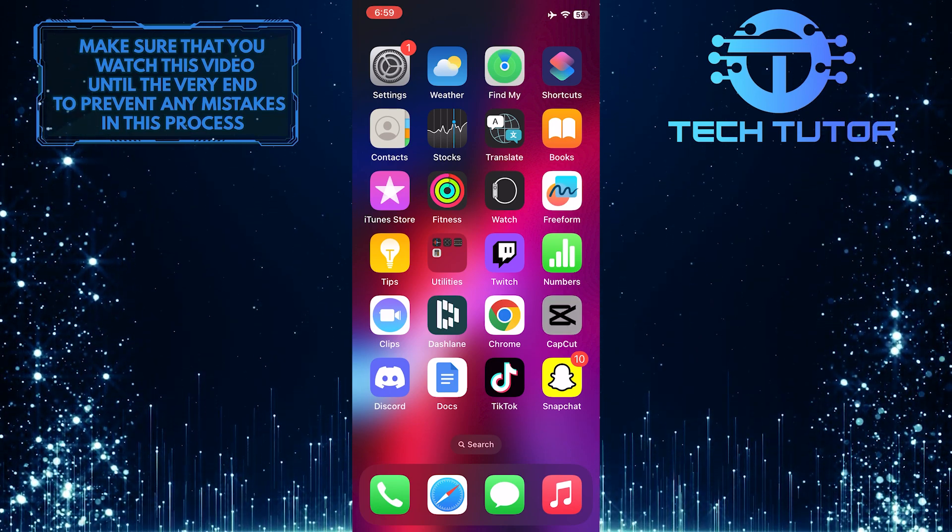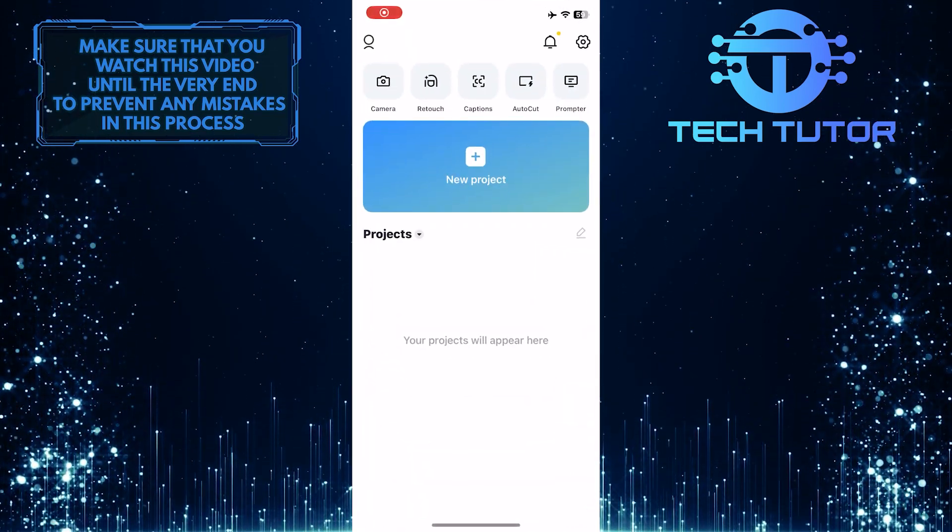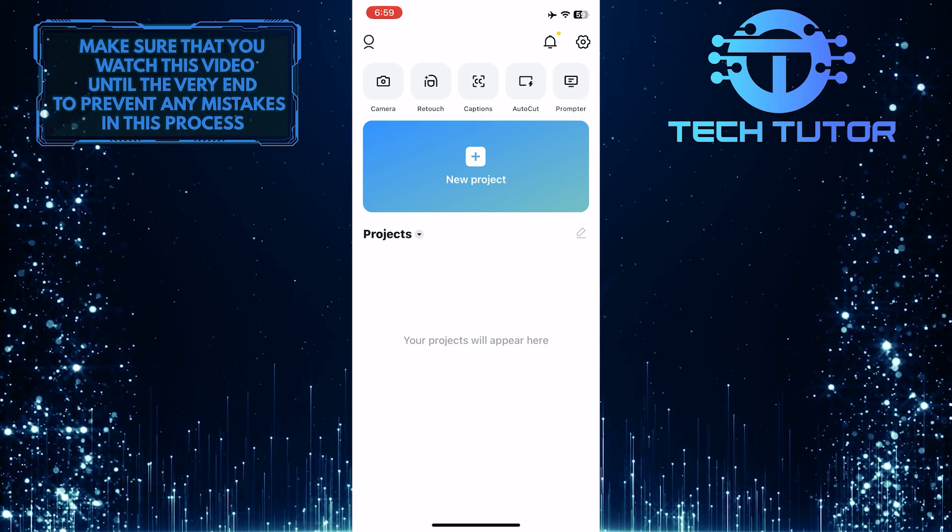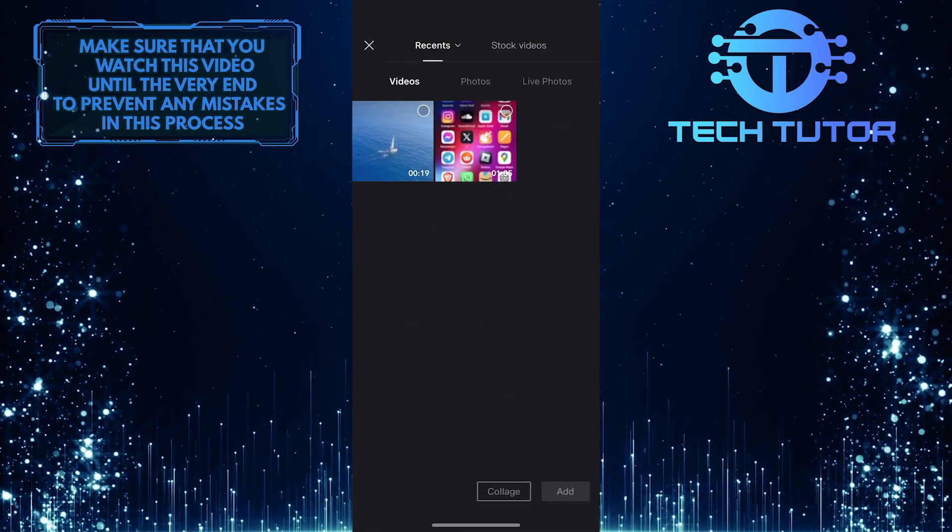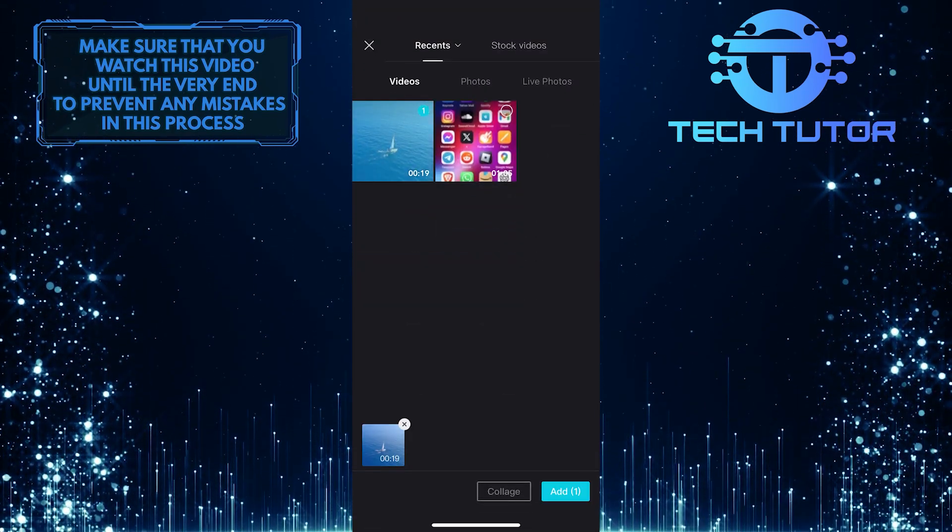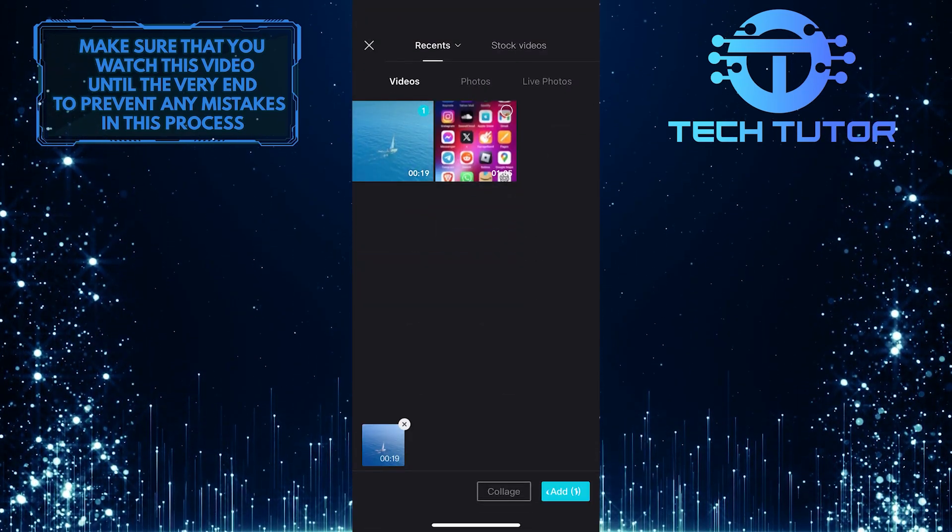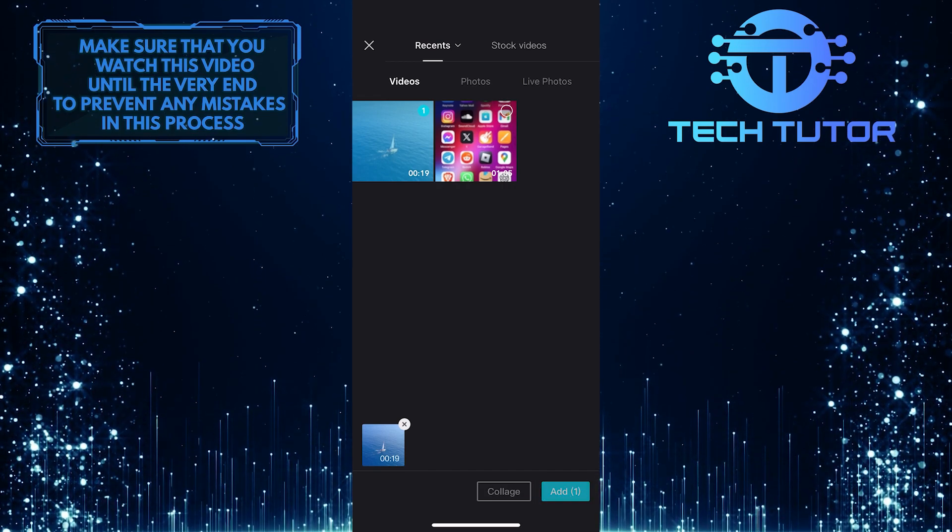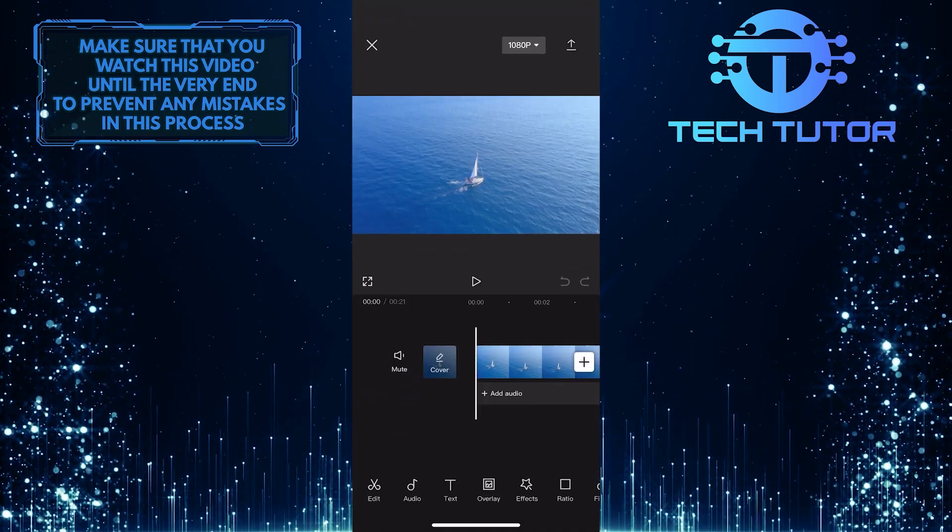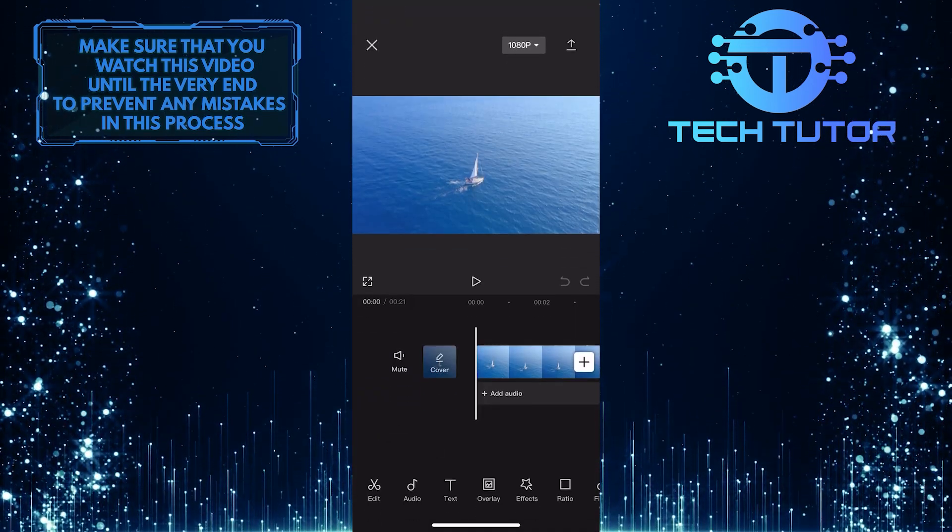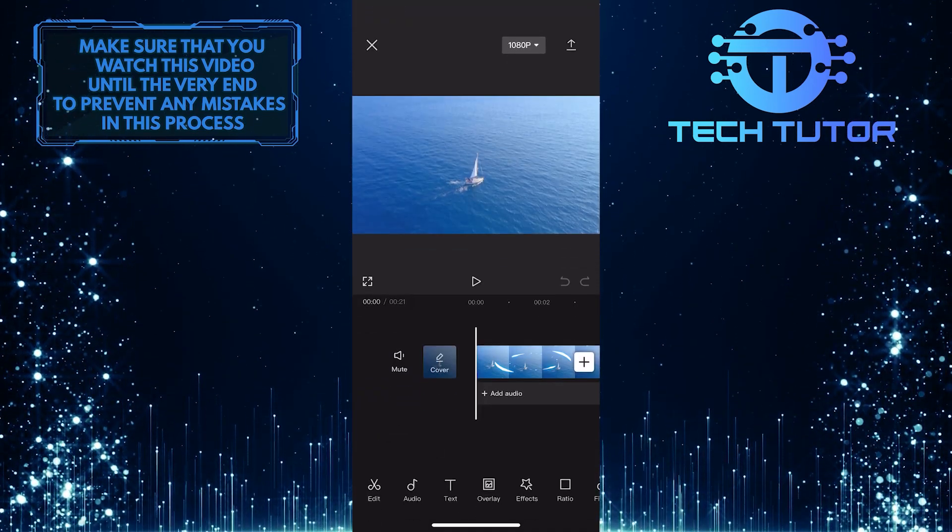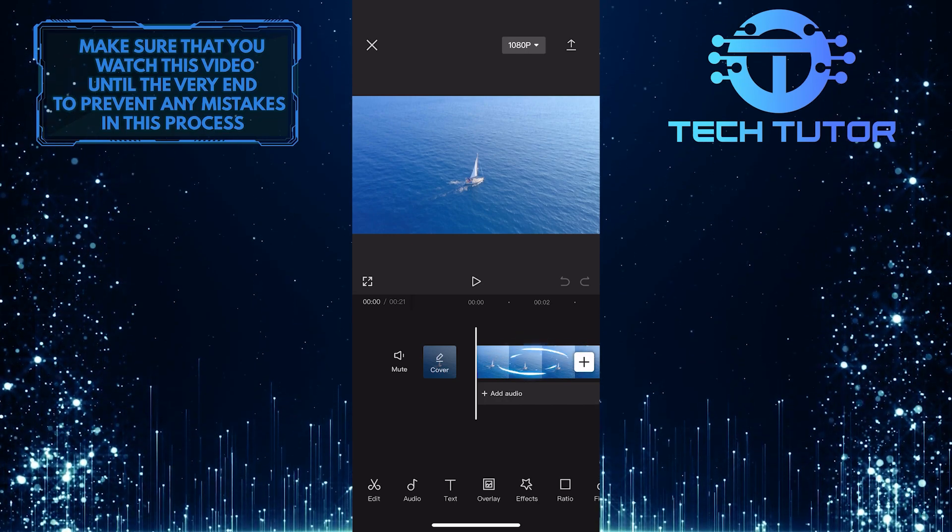To get started, open up the CapCut app and then start a new project. Tap and select the video clip where you want to add the circle crop effect. Once you've imported the video to the timeline, tap on that video to select it.